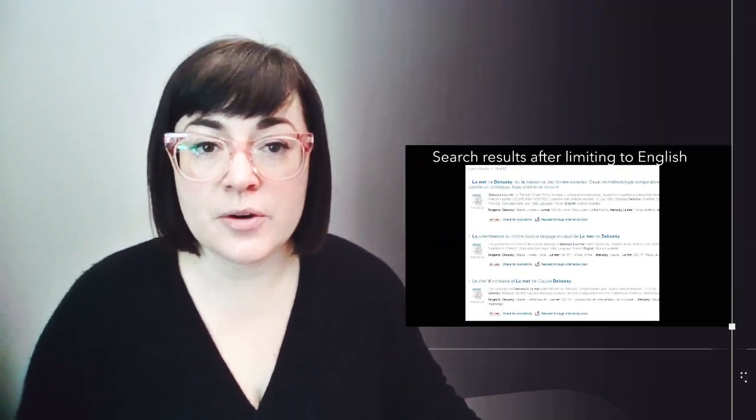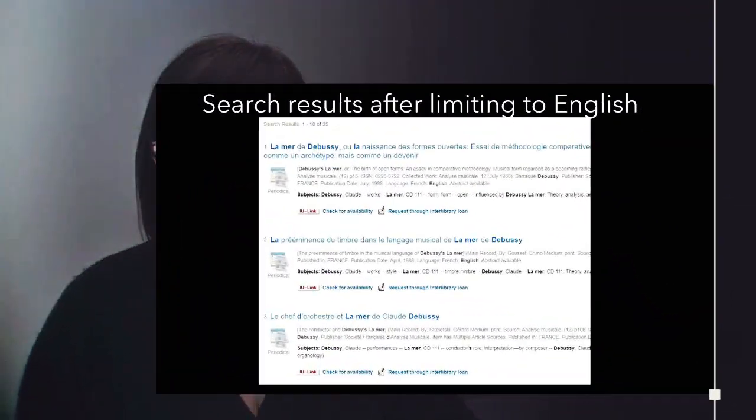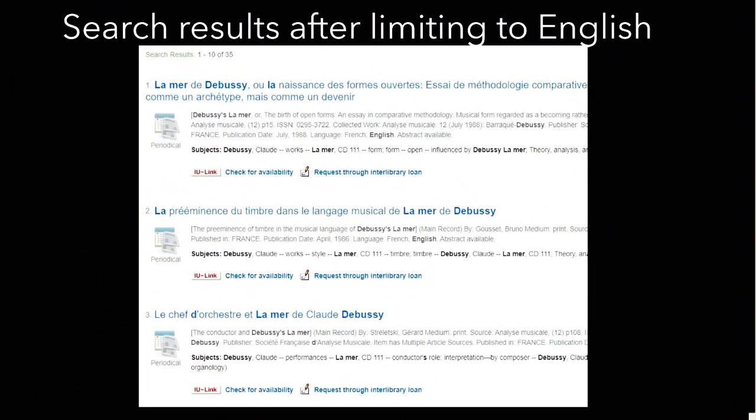We knew that when students searched RILM for the keywords, Debussy-le-Mer, that they would see results in French. So, nearly all students immediately limited their results using the English option. Then, nearly all students were confused when they saw many results in French. They do not realize that this is because if there is an abstract in English, that an item in French will still appear in the results. So, here's what this looks like. After students used the English language limiter, they still saw these three titles, which are in French, right at the top of the search results.